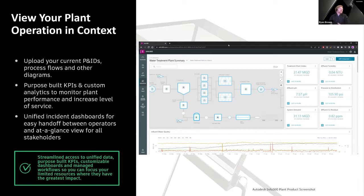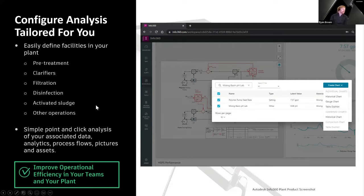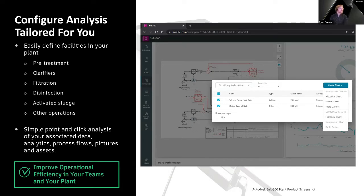Having a unified look at all the information gives a nice handoff between operators who are in the weeds versus stakeholders and managers who just want to see things at a glance. It's pretty easy to put together these process diagrams, define the different aspects of the plant, pull up information associated with clarifiers and filtration systems — really just simple point-and-click analysis to put together historic charts, tables, gauges, and things like that.